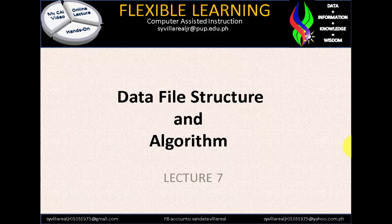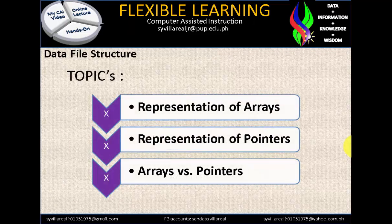Welcome to Video Assisted Instruction, Data File Structure and Algorithmic. Today is our lecture number 7. The topics are representation of arrays, representation of pointers, and arrays versus pointers.